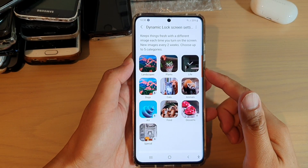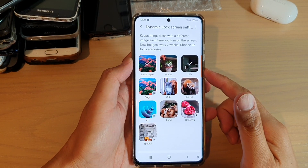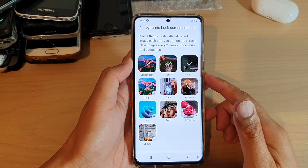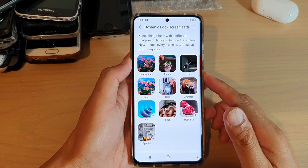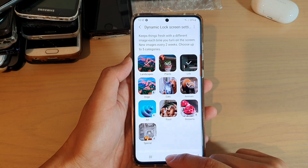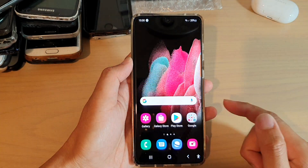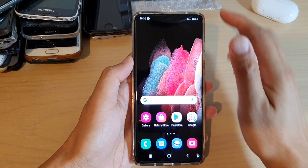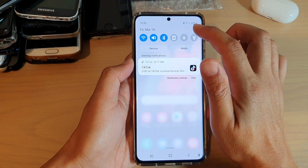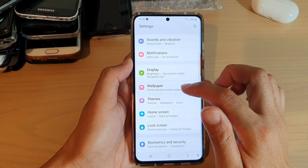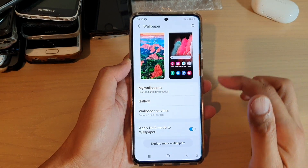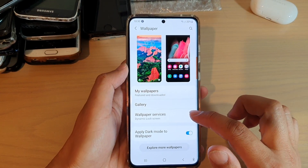In this video we're going to take a look at how you can change the dynamic lock screen image category on the Samsung Galaxy S21 series. First tap on the home key to go back to your home screen. Then swipe down at the top and tap on the settings icon. Next tap on wallpaper, then go down and tap on wallpaper services.